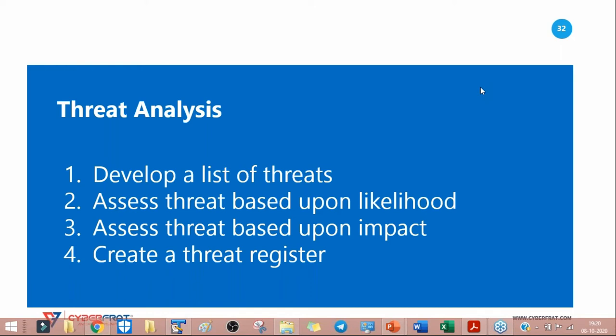Once we have this threat information compiled, we can create a threat register that lists all of the threats we have identified along with their likelihood and impact ratings. The register is very crucial when conducting security assessments and deciding whether to make investments in new security controls.